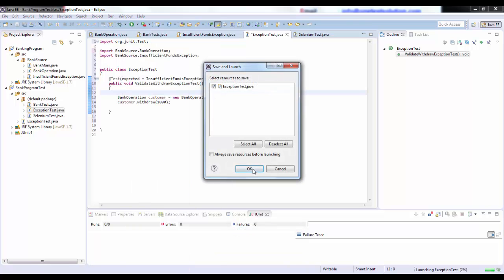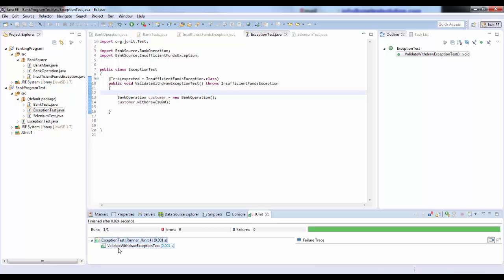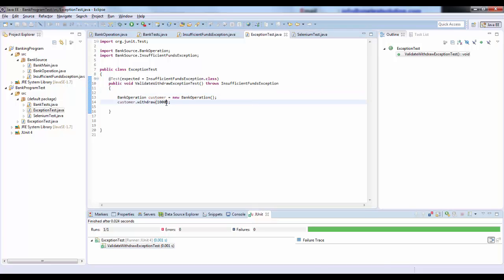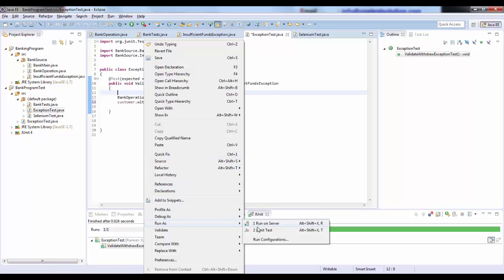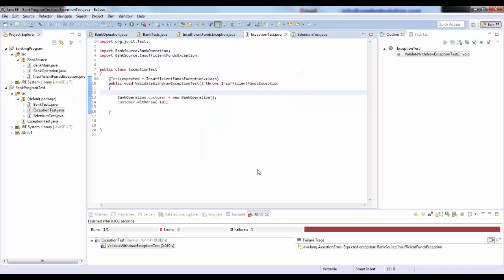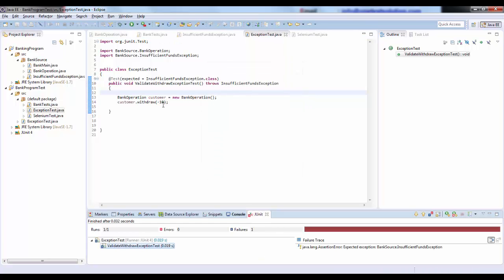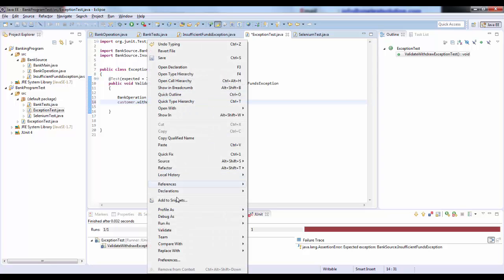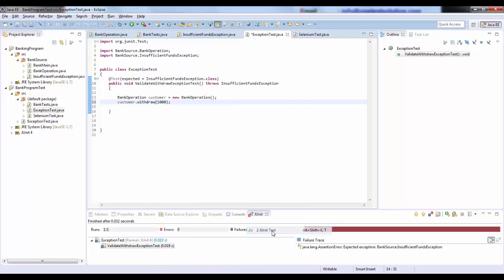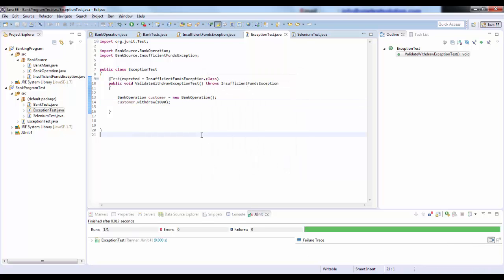Let's run this as a JUnit test. This test has passed, which means the exception was thrown. Now let me try with minus ten dollars and run the test again — you can see the test has failed because the exception was not thrown. So the test result is positive only when the exception is thrown.